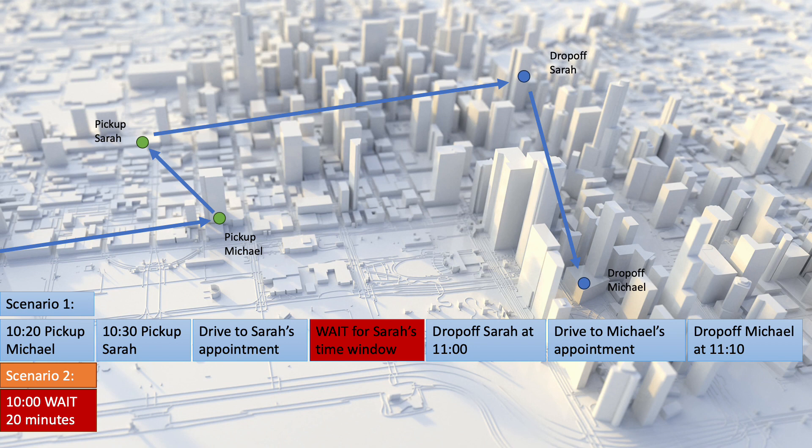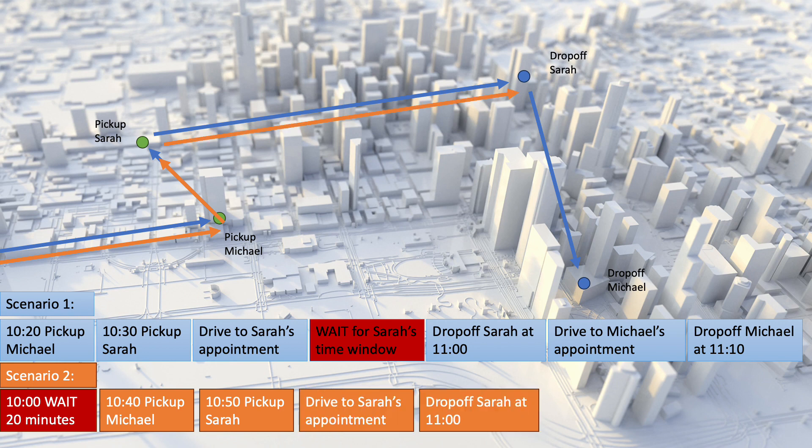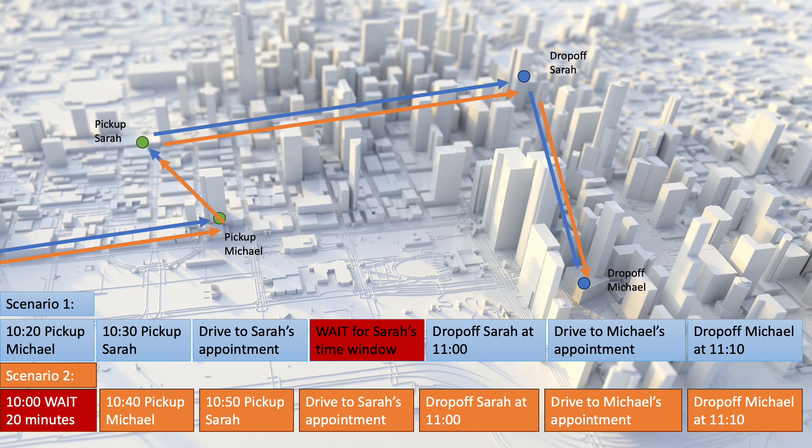20 minutes later than scenario one. The vehicle then picks up Sarah at 10.50 and drops her off at 11 as soon as it arrives and finally drives to Michael's appointment and drops him off at 11.10, meaning that Michael is on board for 30 minutes, which is well within the 40 minutes permitted.